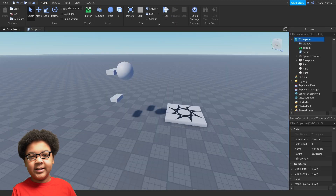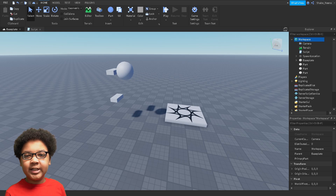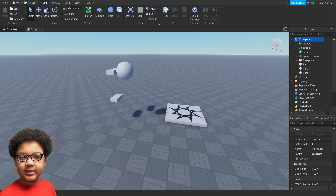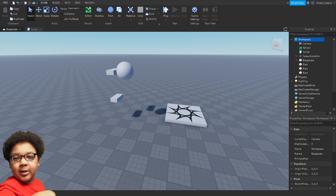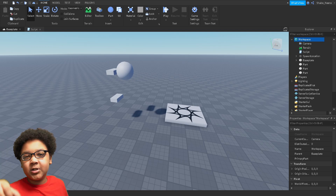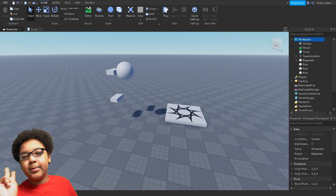And that's how you change the gravity in Roblox. Make sure to slap that like button and punch that subscribe button. Peace.